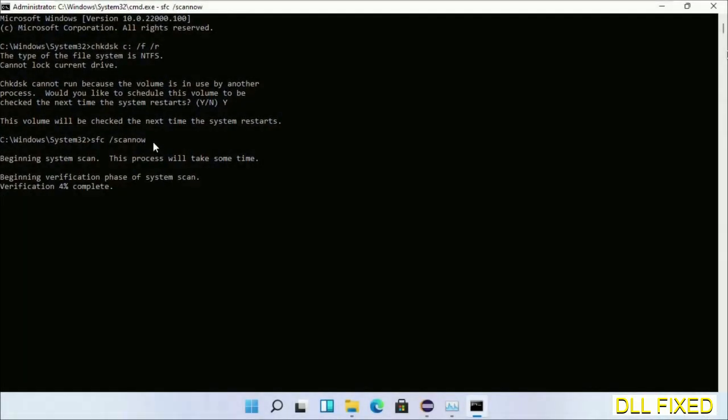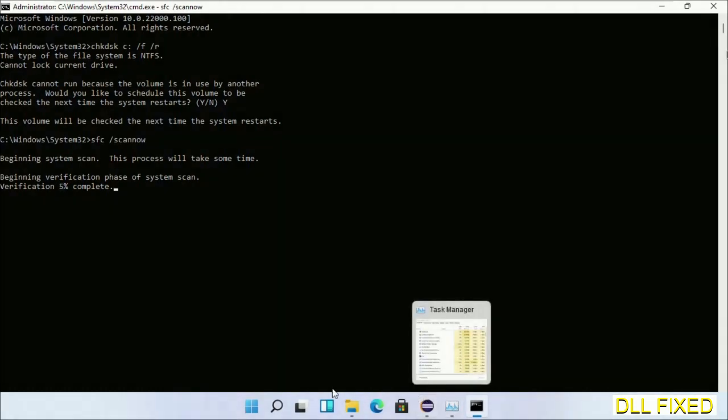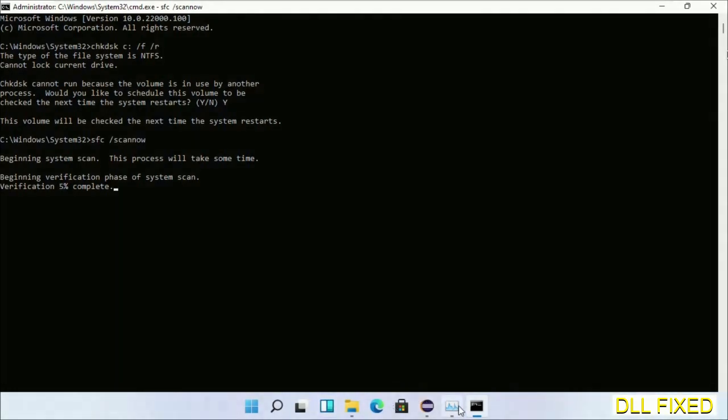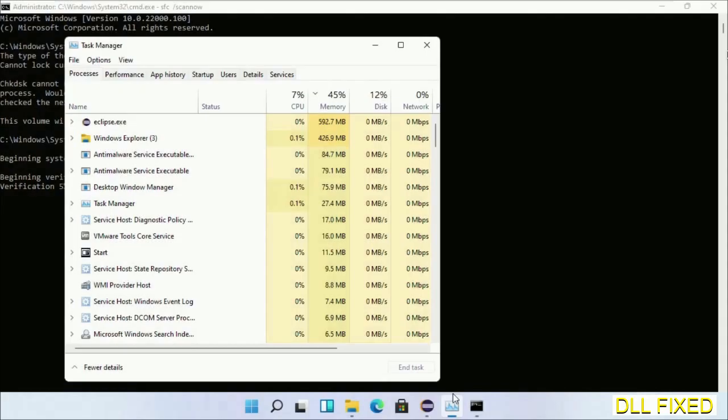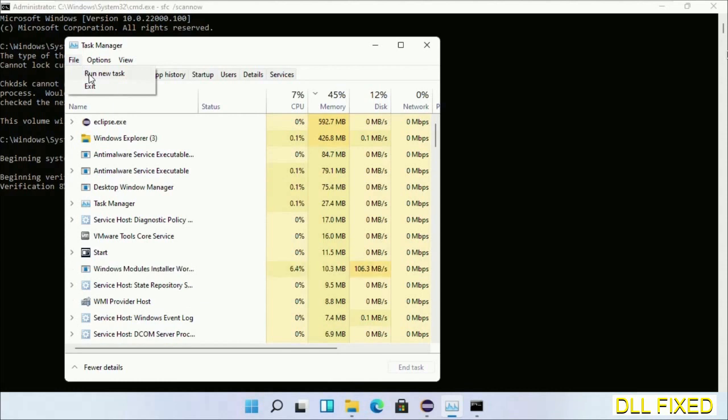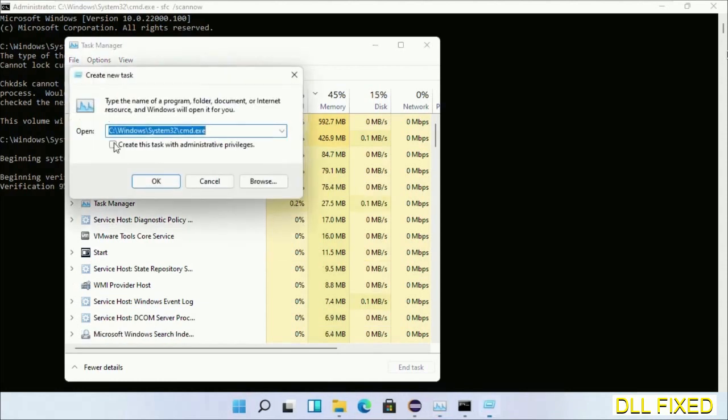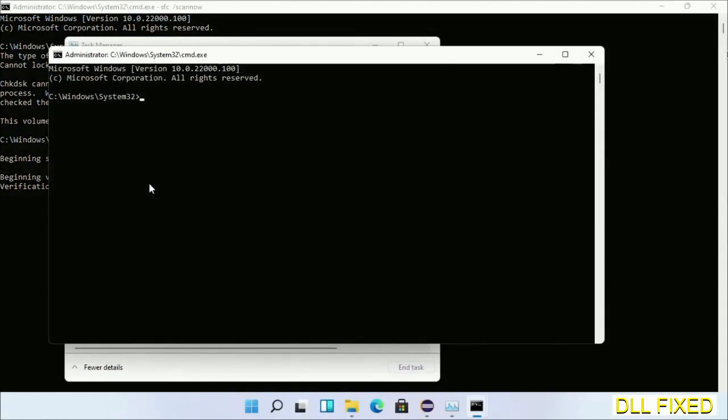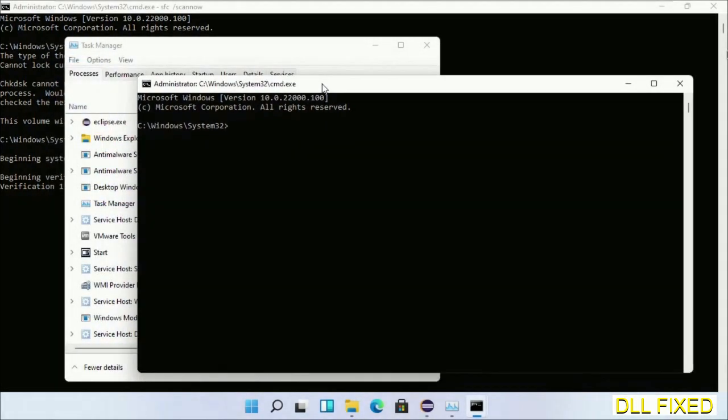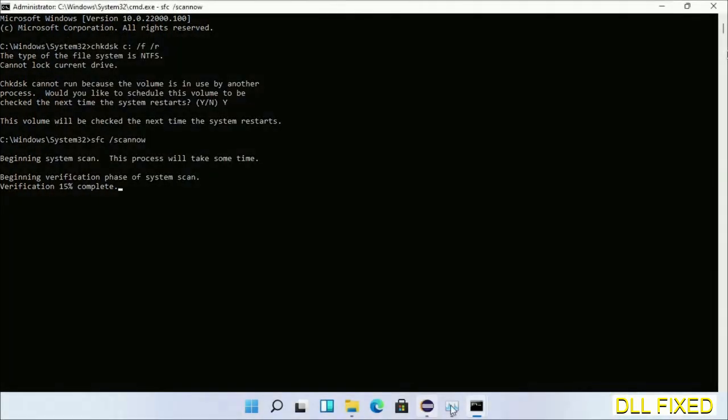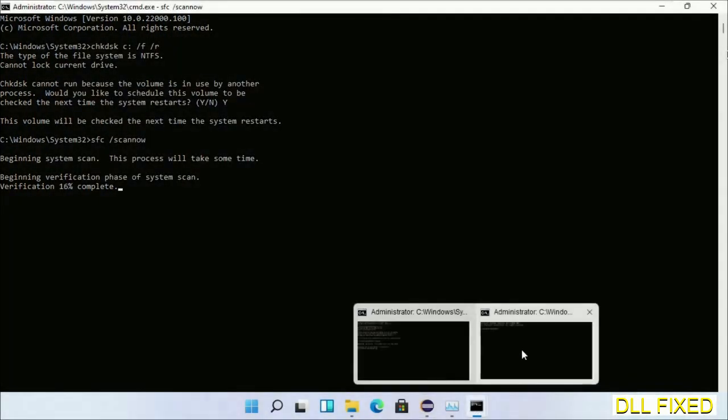While this is running in the background, we'll open a new command prompt from Task Manager. Just click this box again and click OK. Keep this window side by side.